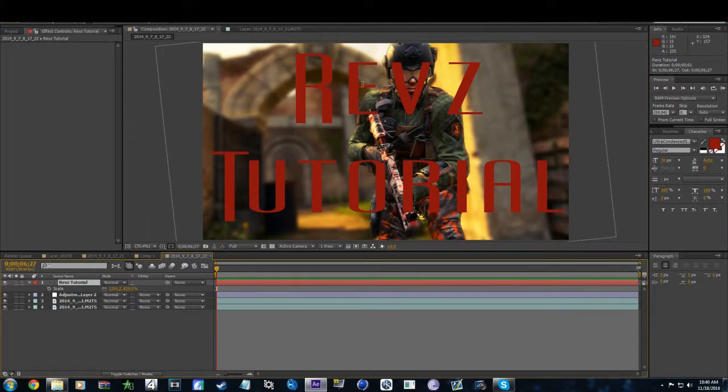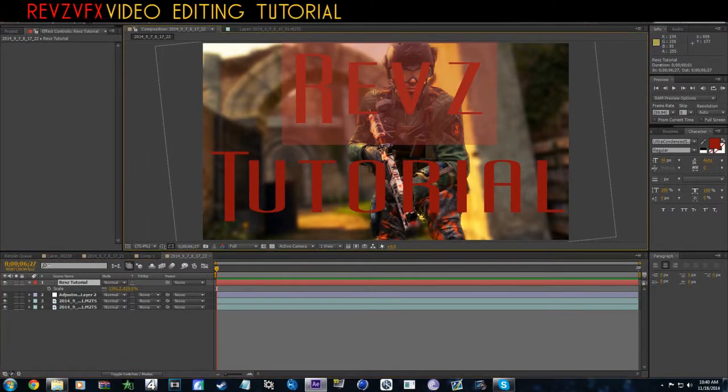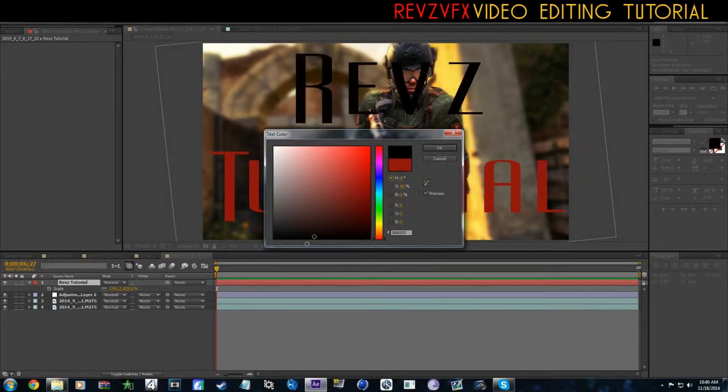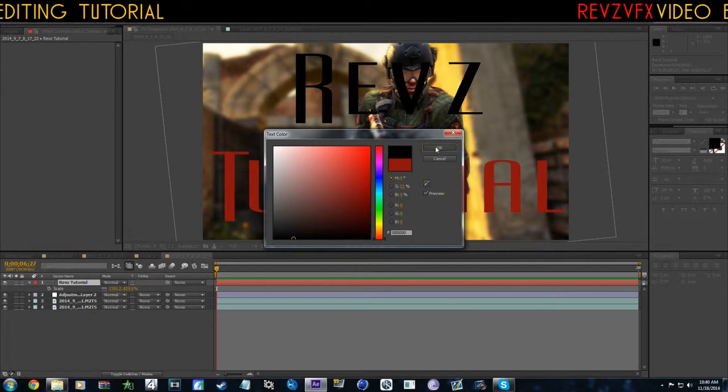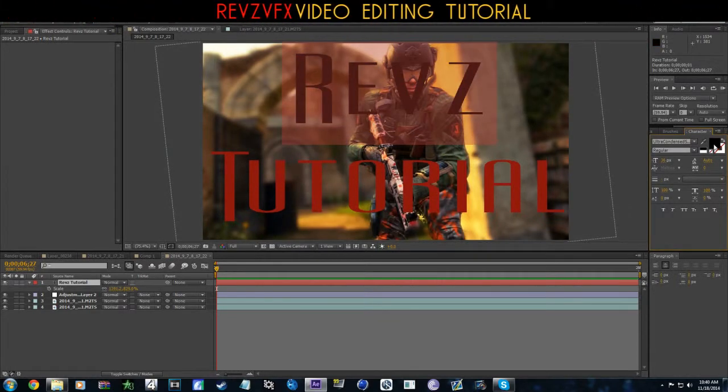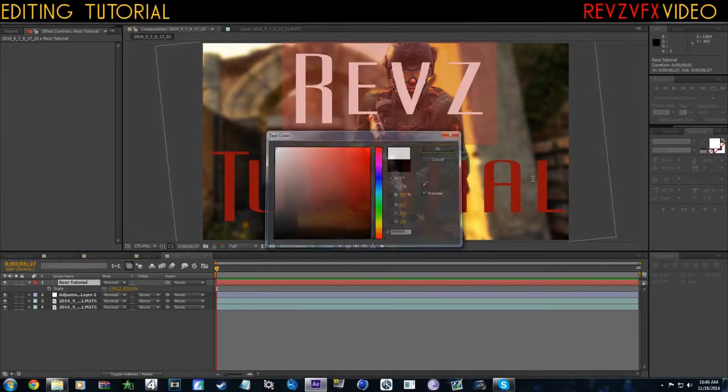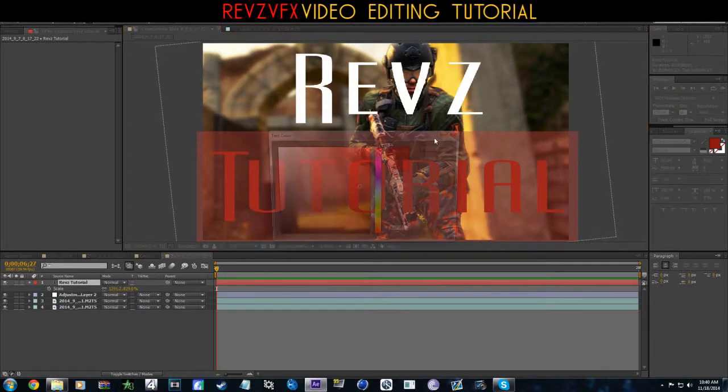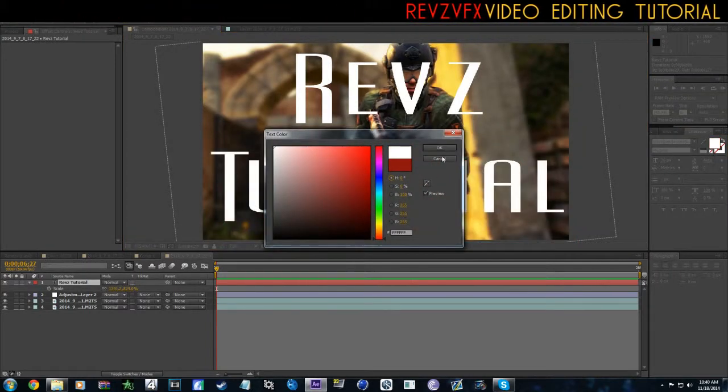Now I don't really like the red text, so I'm going to go and change this. I'm actually going to make it white right now.